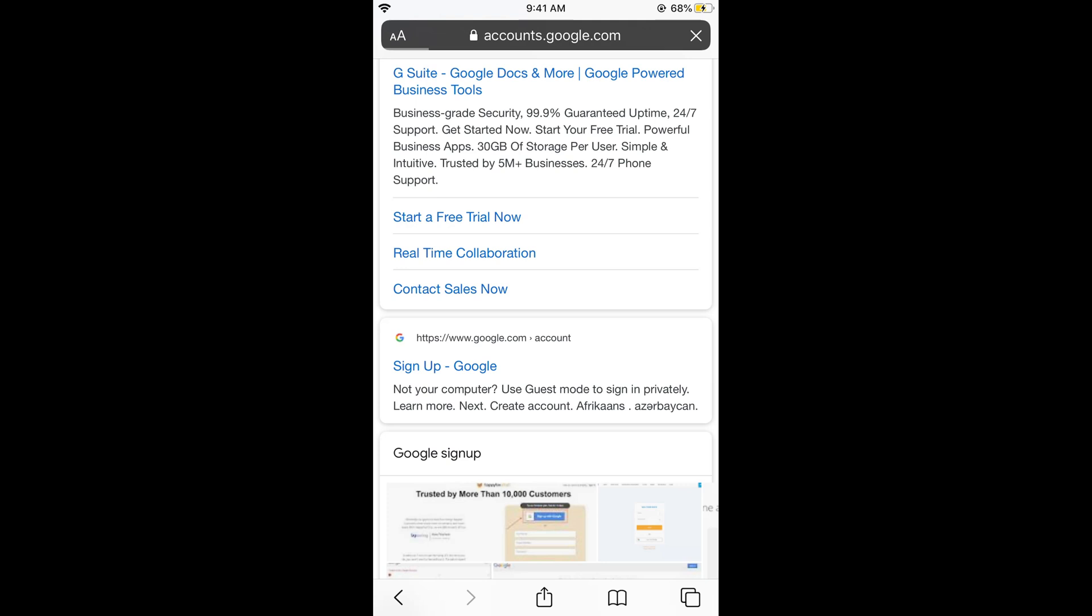In few moments you will be redirected to this page, and here you need to tap on create account and here click for myself.